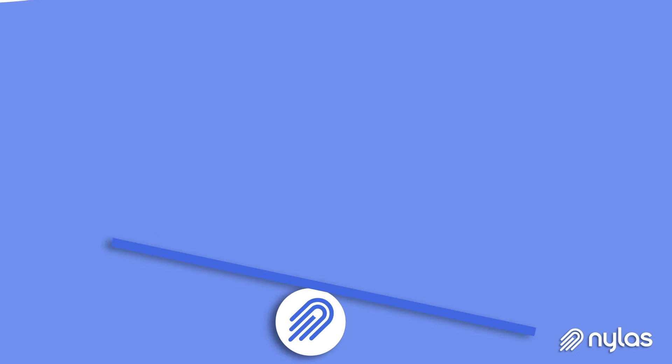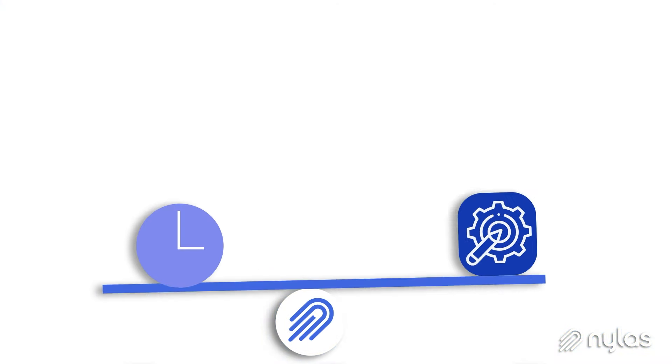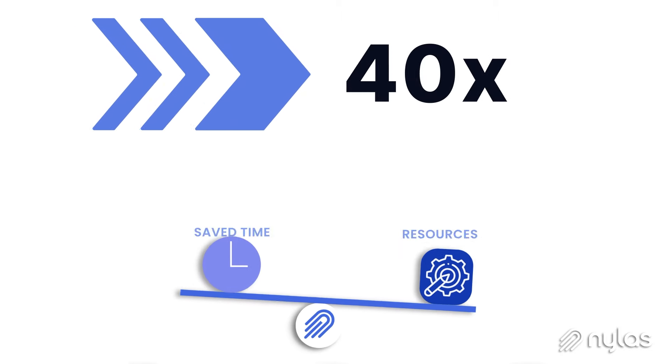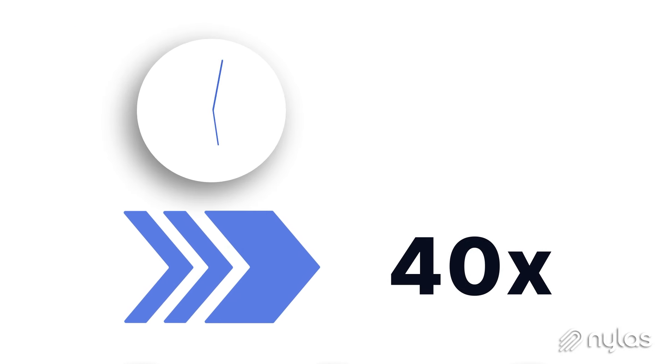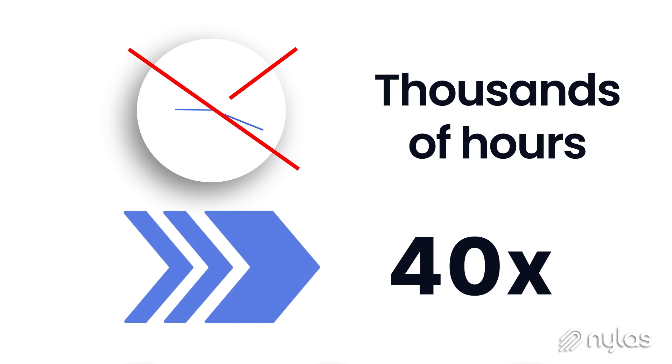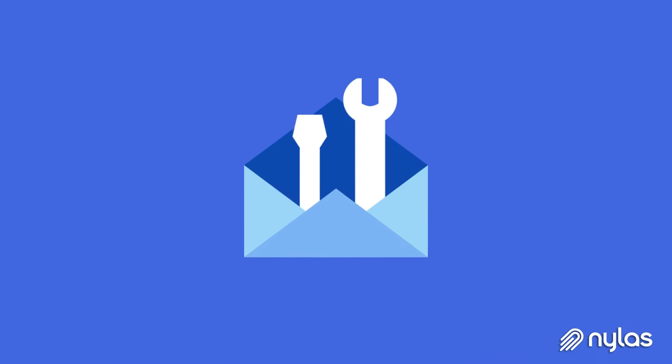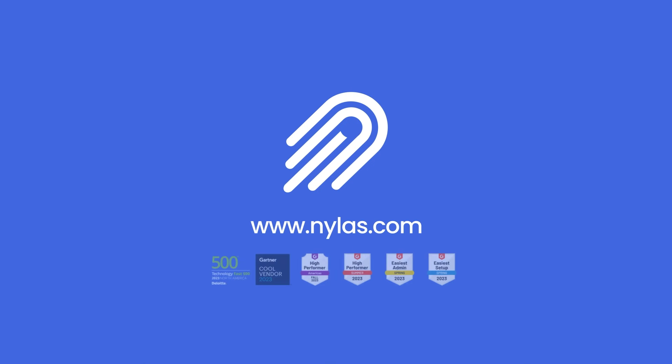With Nylas, you can launch communication features 40 times faster than building in-house. Save your developers thousands of hours and free them up to focus on what they do best. The future of communication is in your hands, and Nylas is here to help you achieve it.